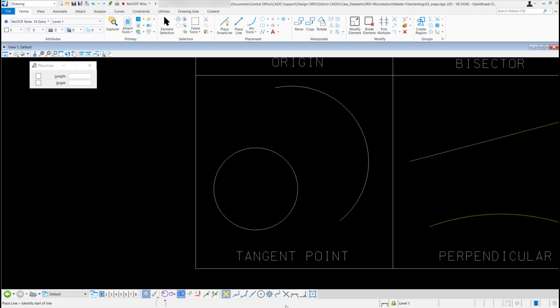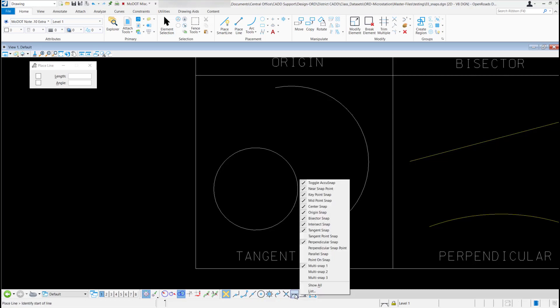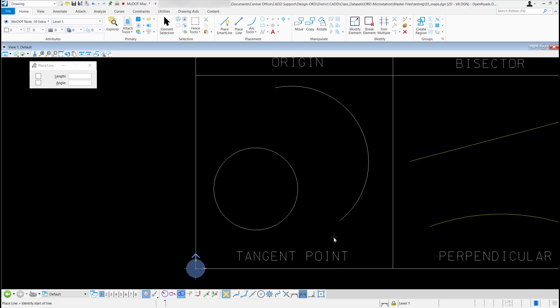So if I want to have that snap show up in the toolbar, if I right-click over any of these tools anywhere on the toolbar, a list of all the snap modes will come up. And you can see the tangent point snap is not checked on. So I'm just going to check that one on real quick and you can see it shows up.